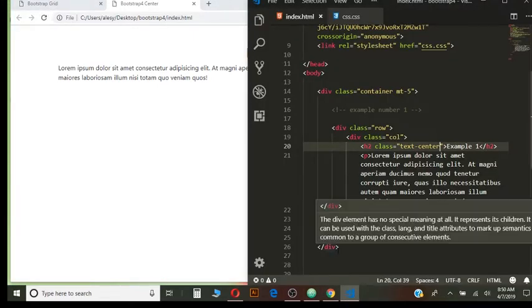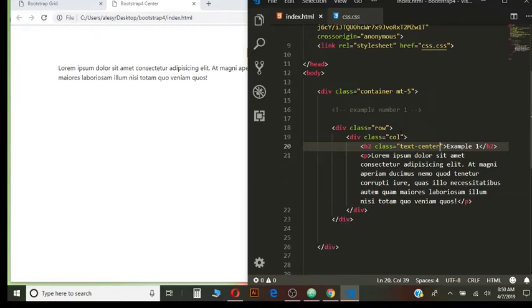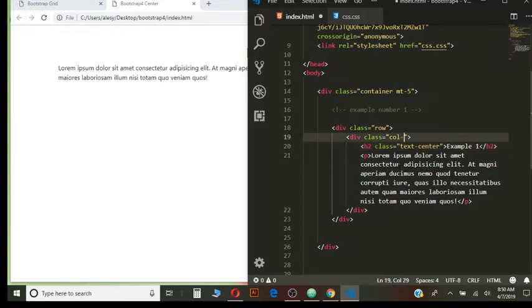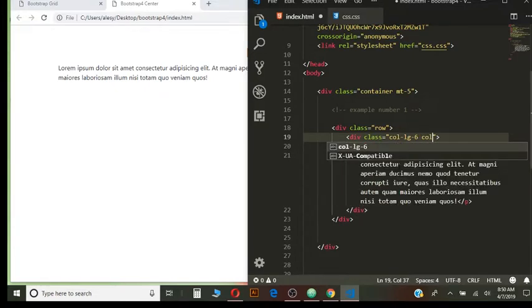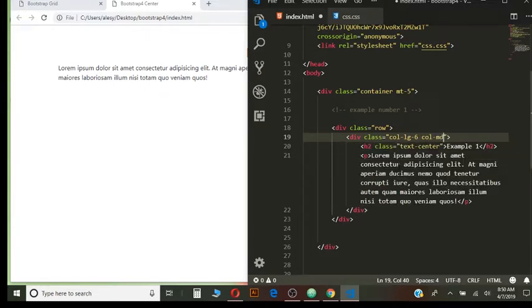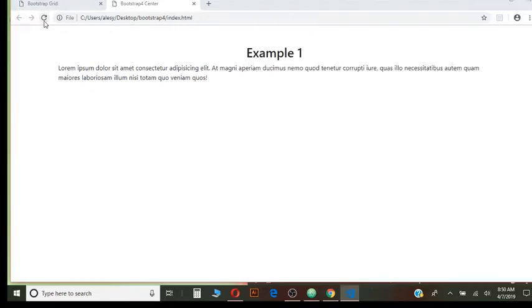Now I am going to give my column some property. It's going to be column for the large. I want to use 6. And for column medium, I will use 8. I will save and preview.